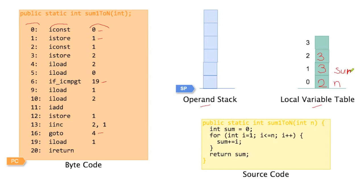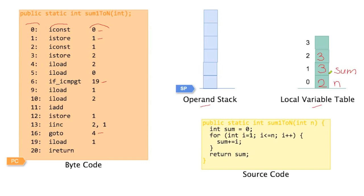And now we get to the last local variable 2. You can again go through this list and you see istore 2. Right before it we said iconst 1, so we put the value 1 in local variable 2. Which local variable do we store the value 1 in? Yep, i. Say i equals 1 at some point. So this is i.